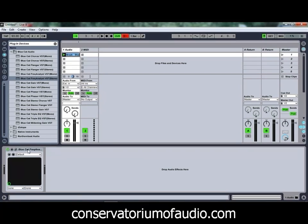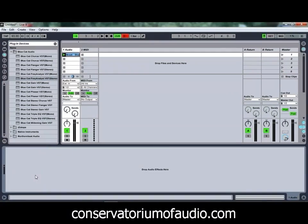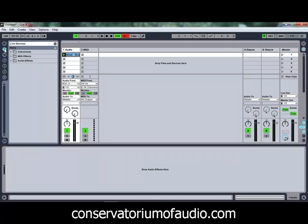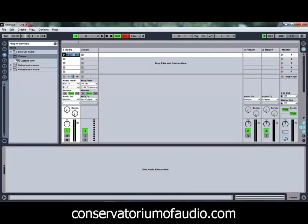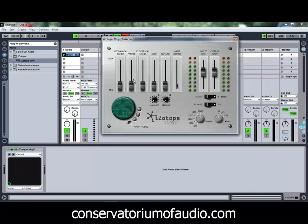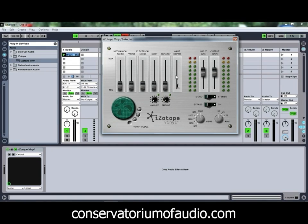The next plugin we're going to have a look at is iZotope Vinyl. You've possibly heard of this one already — it's a very good plugin, typically used to simulate the sound of an LP or vinyl being played back. So if you've got a loop or something that you want to sound like it's coming from vinyl, this plugin is quite good for that. So for example if we just play that break again.